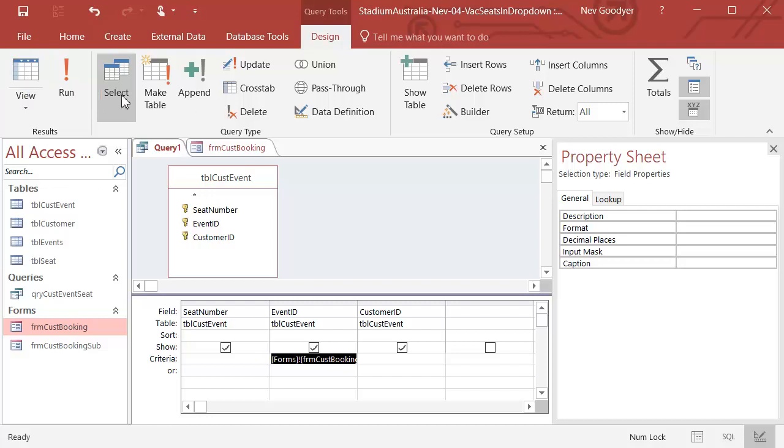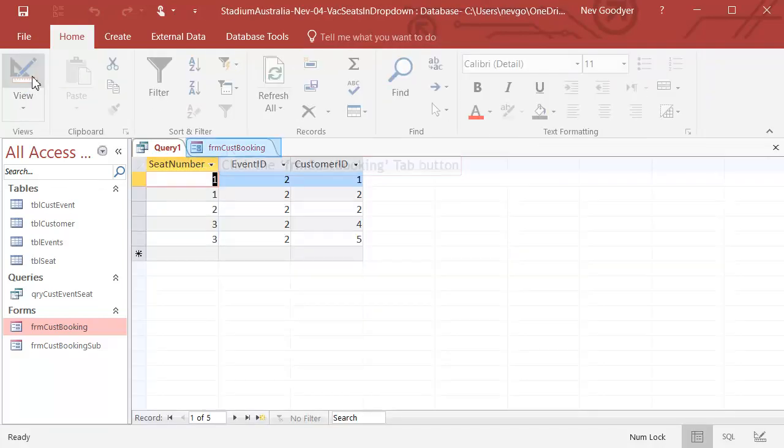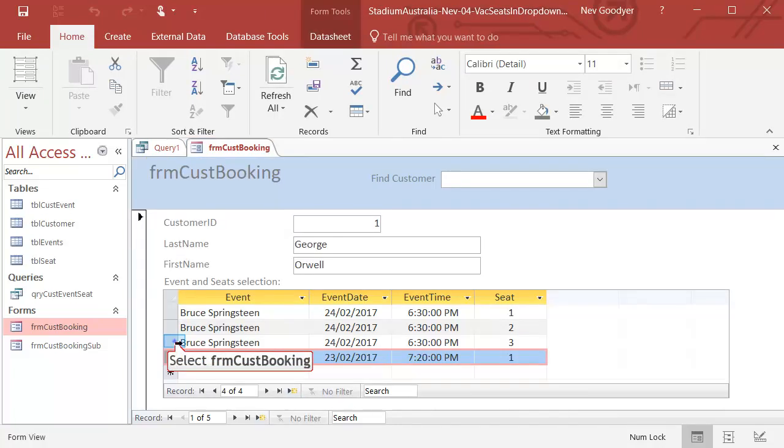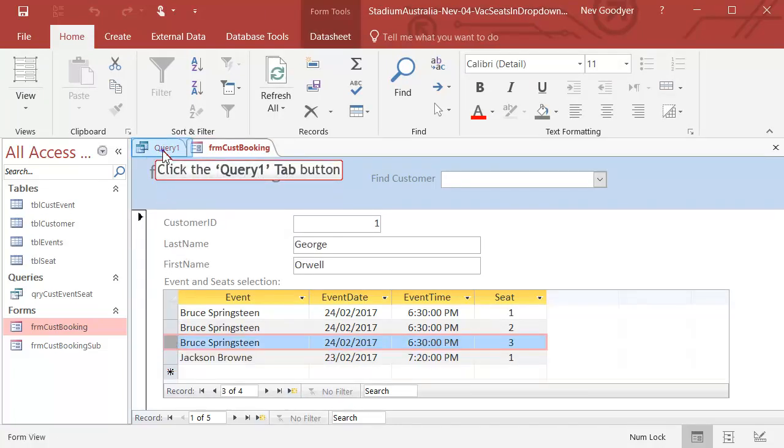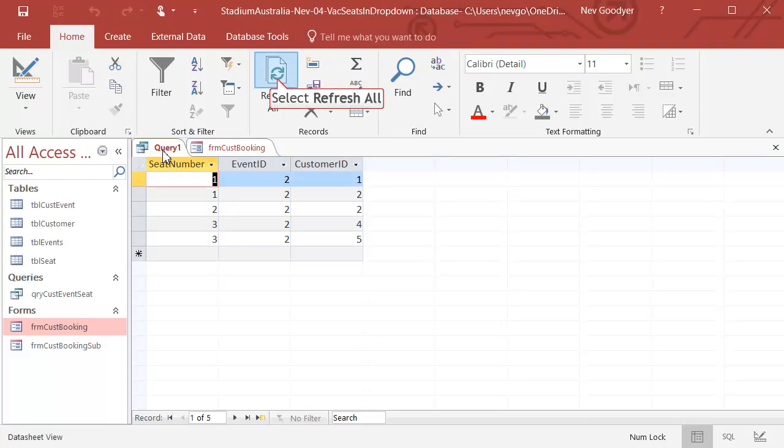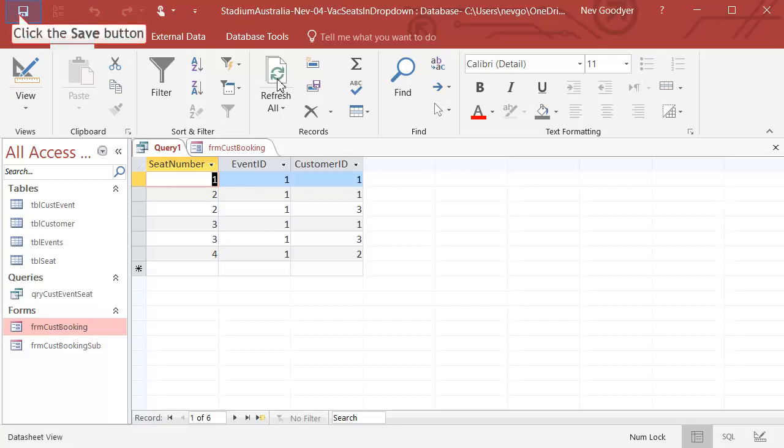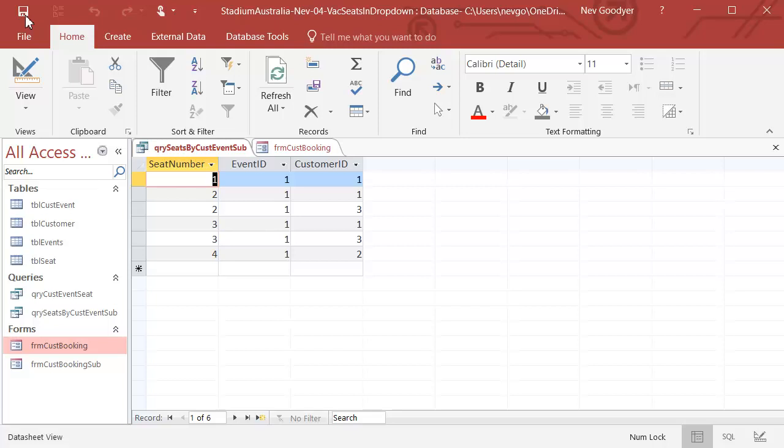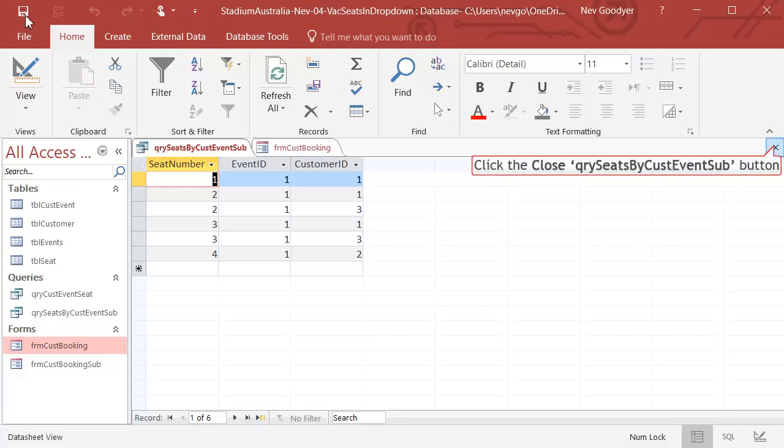Now if I run this, it's showing me all the Event 2s. If I come back to the Booking Form and I select old Brucey Springsteen, this is not changing. But if I refresh it, it now shows all the Event 1s. Okay, so let's save that query. QRY, it's about seats by customer event and from the Subform. A bit complex, but helpful if we've got a big database.